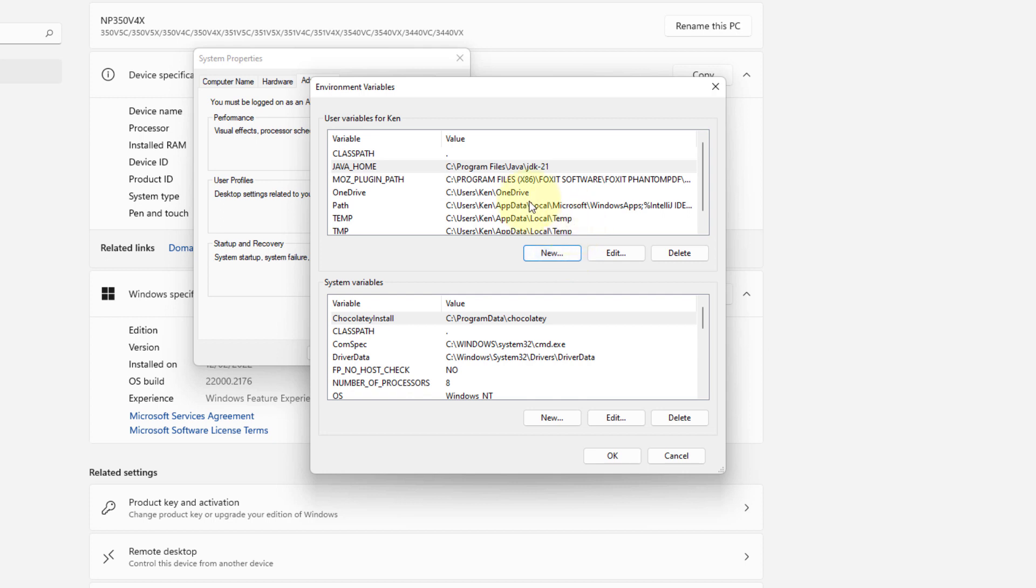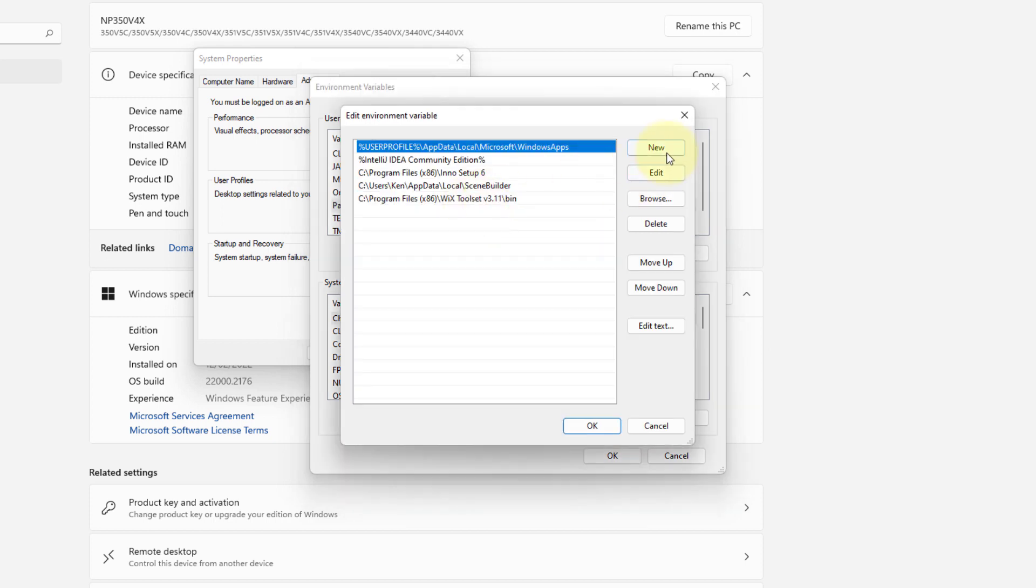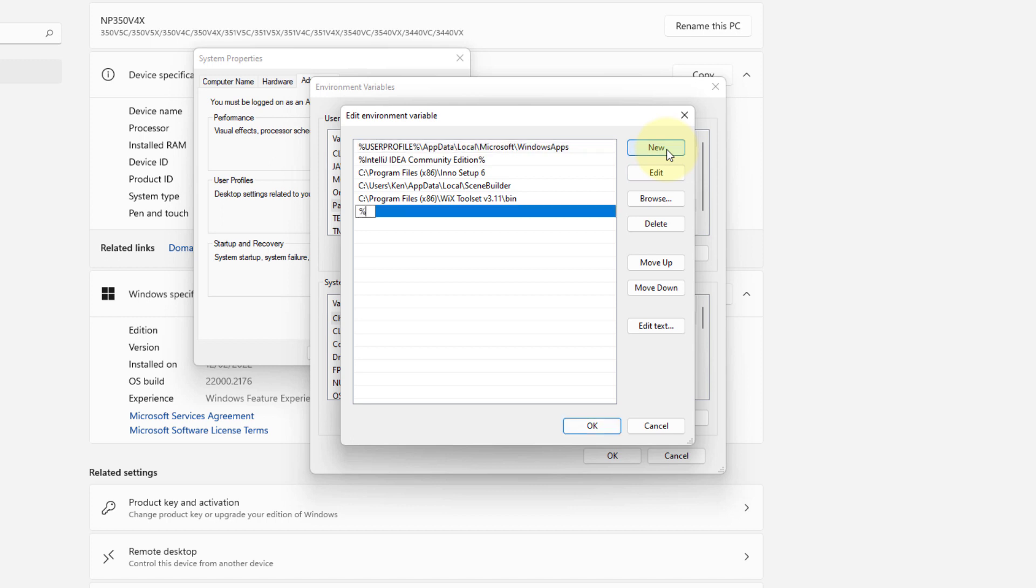Let's click Path, New, JAVA_HOME with percent signs. Finally, bin, where you have javac and java.